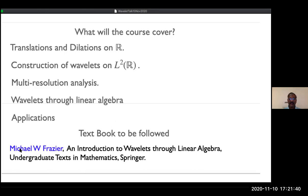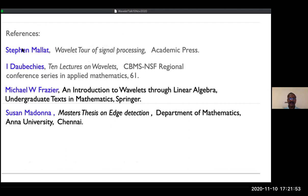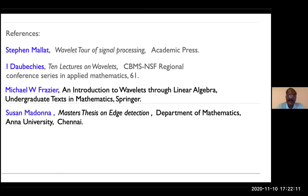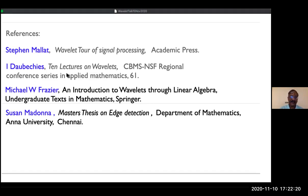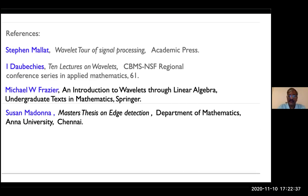The references used include Stéphane Mallat's 'Wavelet Tour of Signal Processing,' Ingrid Daubechies' '10 Lectures on Wavelets,' and the Frazier textbook. The edge detection material in this presentation is from Mallat's book. I also used the compression and edge detection work done by Madonna Susan, a master's student at IMSC who implemented edge detection using wavelets.